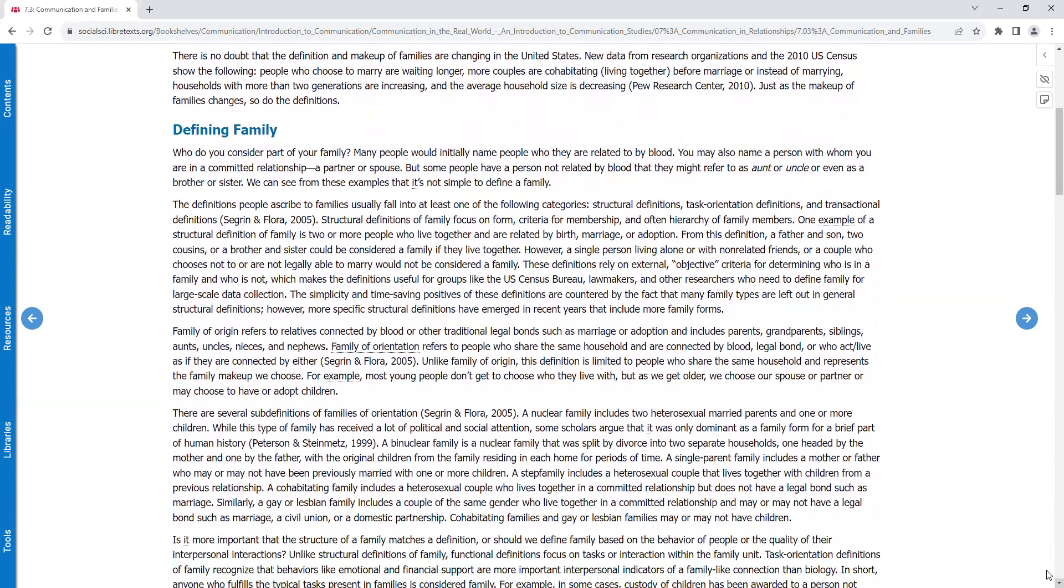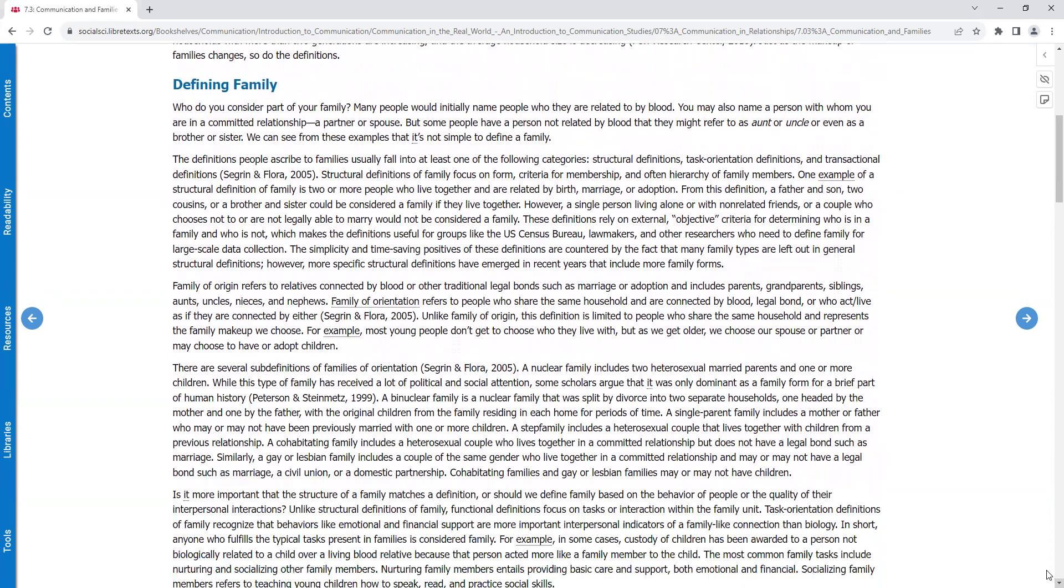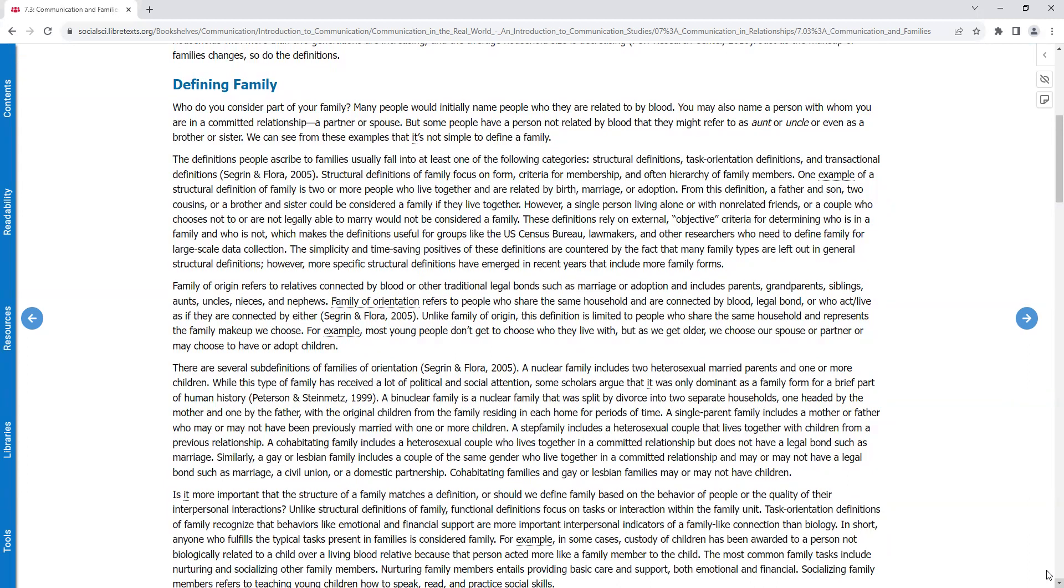Defining family. Who do you consider part of your family? Many people would initially name people who they are related to by blood. But also, you may name a person with whom you are in a committed relationship, a partner, a spouse. But some people have a person not related by blood that they might refer to as aunt or uncle, or even as a brother or sister. We can see from these examples that it's not simple to define a family.